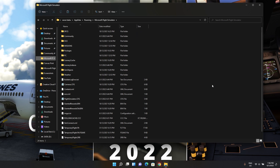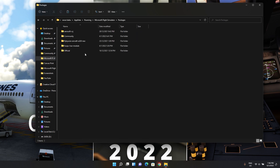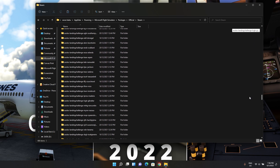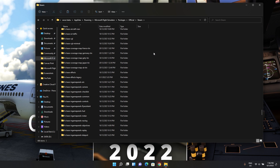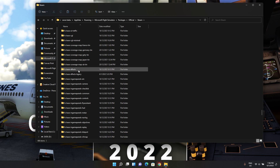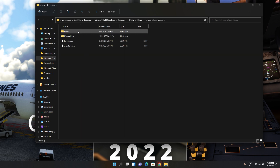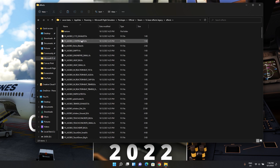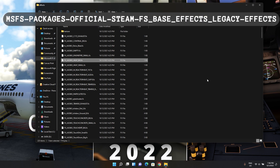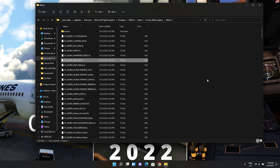Once you're in the root folder, navigate to Packages, then Official, then Steam — I did purchase my Microsoft Flight Simulator copy from Steam. Then go into fs-base-effects-legacy, then Effects, and finally find the file named fx_asobo_heat_big.fx. I'm on Steam so my file pathway looks like this; it might be different if you purchased it directly from the Microsoft Store.